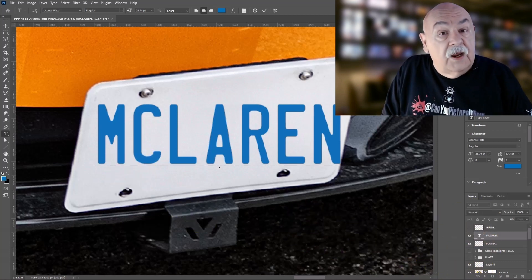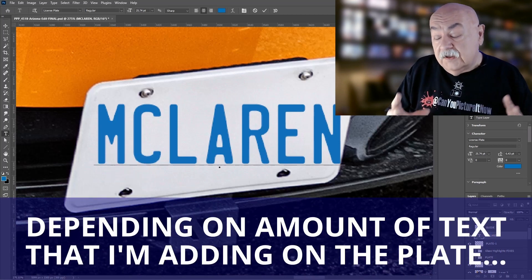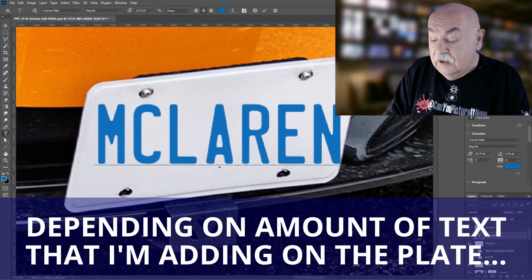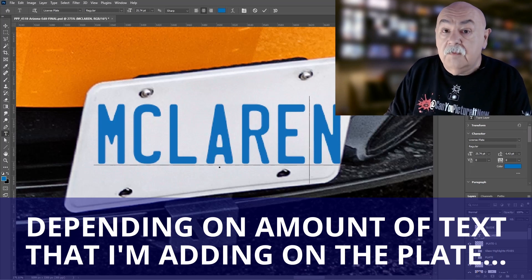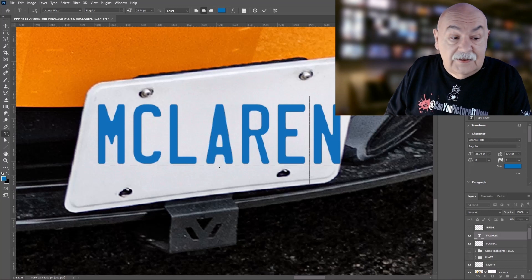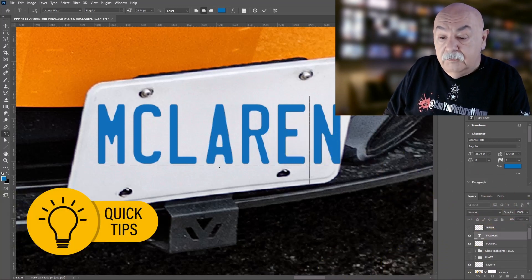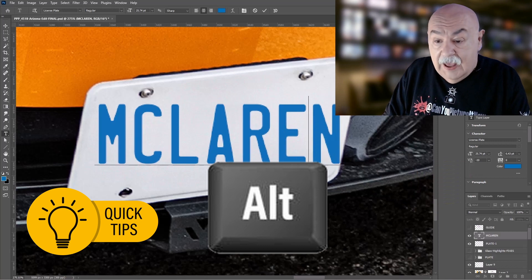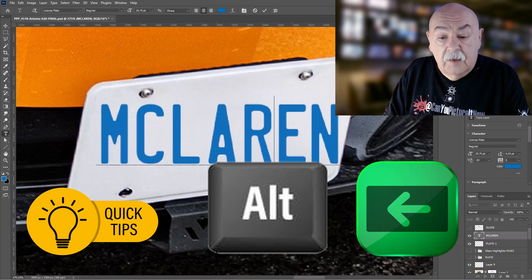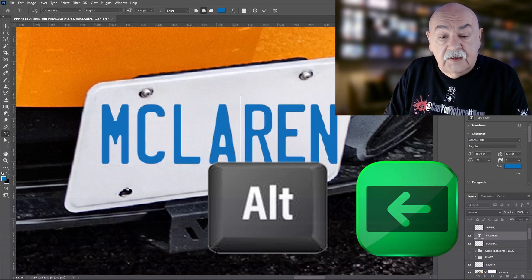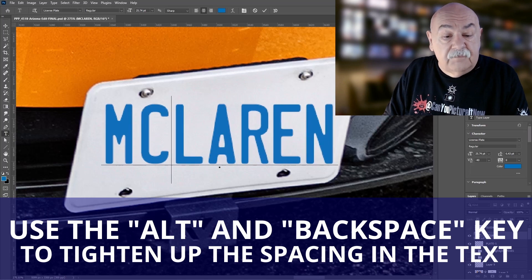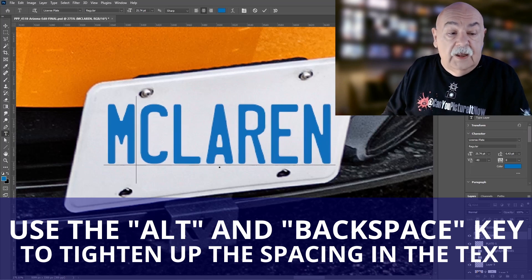On the text layer, depending on how much text is being added, I will use a little talked-about tool in the text tool where I place my cursor and use Alt and Backspace to tighten up some of the text so that it fits better on the plate.